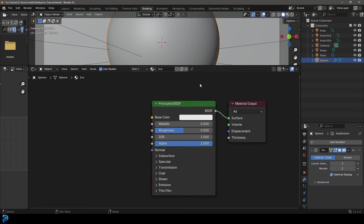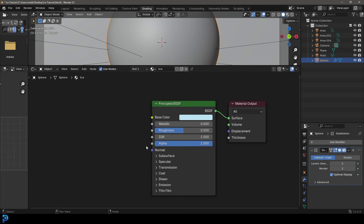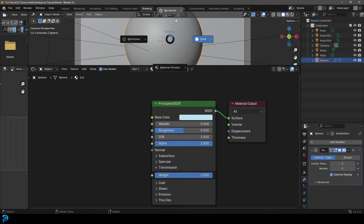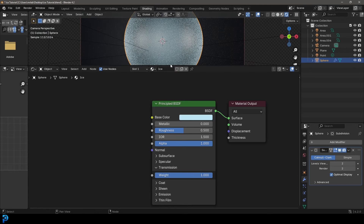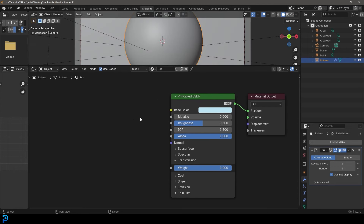By default Blender gives us the Principled BSDF. We're going to start by coming to the base color and taking this value up a little bit — not all the way to white — then just dragging this slider slightly up into the bluish range a little bit. That's all we're going to do with the color. Then let's come over to the Transmission and bump that up to a value of one, which gives us pretty much your standard frosty glass-looking material. But that's not ice, so let's add some more nodes.